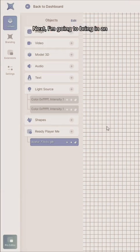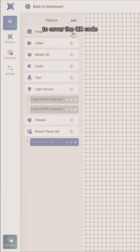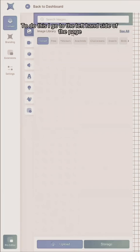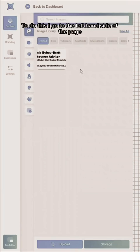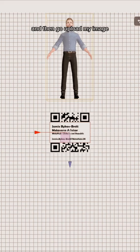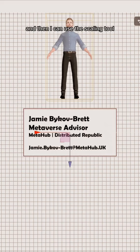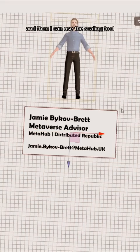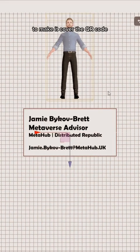Next I'm going to bring in an image of a makeshift business card to cover the QR code. To do this, I go to the left-hand side of the page, click image, and then upload my image. Then I can use the scaling tool to make it cover the QR code.